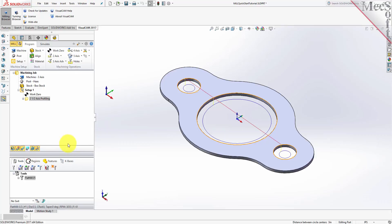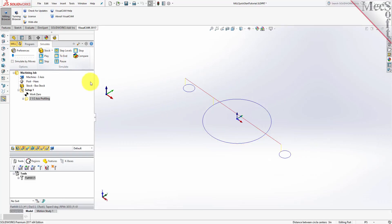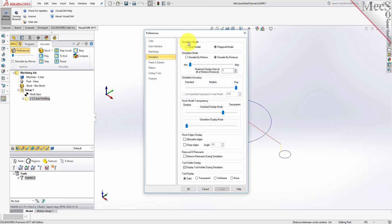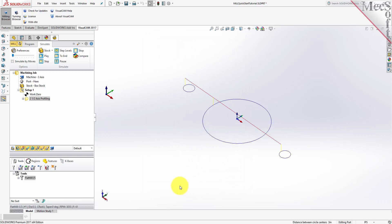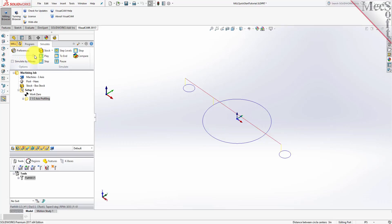The new toolpath can now be simulated to display the in-process stock model. Switch to the Simulate tab at the top of the Machining Browser. Select Preferences, and then set the Simulation Model to Polygonal and the Simulation Accuracy to Fine, and then pick OK. Under Preferences, uncheck Simulate by Moves, and adjust the slider to set the simulation speed, and then select Play from the Simulation tab.